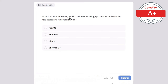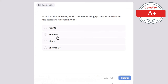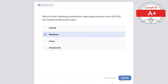Question 9: Which of the following workstation operating systems uses NTFS as the standard file system type? macOS, Windows, Linux, or Chrome OS? The correct answer is Windows.